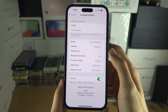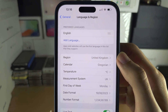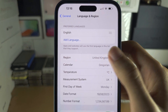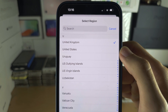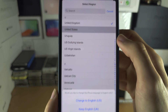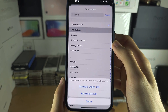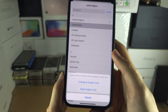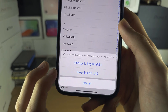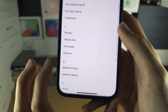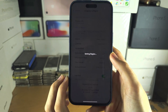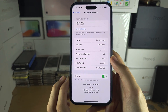In here you see the region. Tap on region, tap the region you want to change to, then choose if you want to change the keyboard or not, and the region will be set.